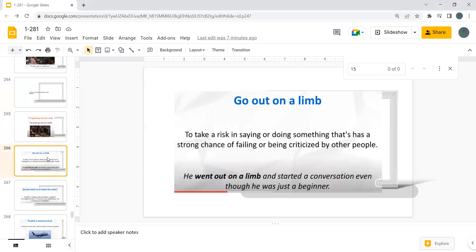Go out on a limb. To take a risk in saying or doing something that has a strong chance of failing or being criticized by other people. He went out on a limb and started a conversation even though he was just a beginner.